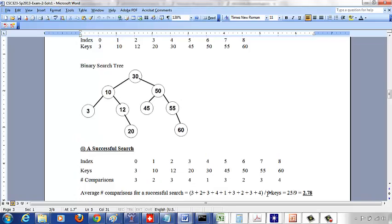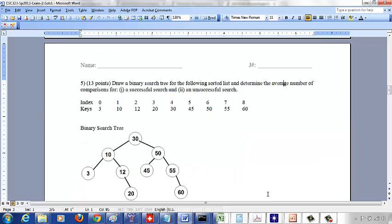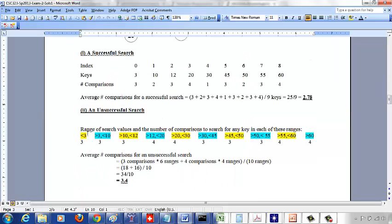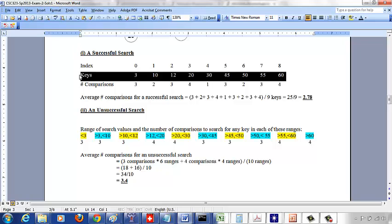Now let's do an unsuccessful search — searching for something that is not there. You could search for something less than 3, or greater than 3 and less than 10, or between 10 and 12, between 12 and 20, between 20 and 30, between 30 and 45, and so on, up to something greater than 60. All numbers can be grouped into these 10 ranges.